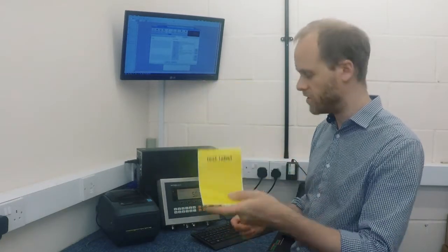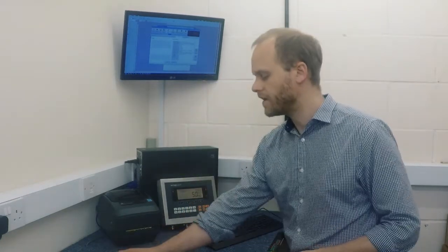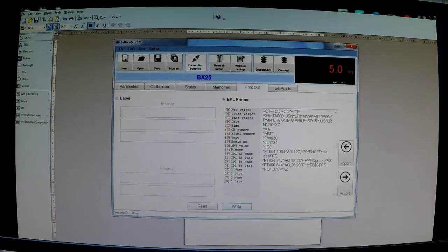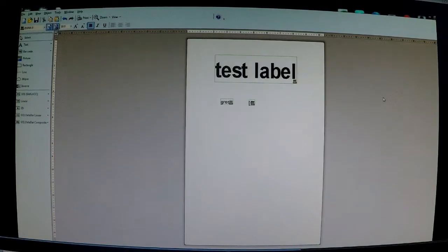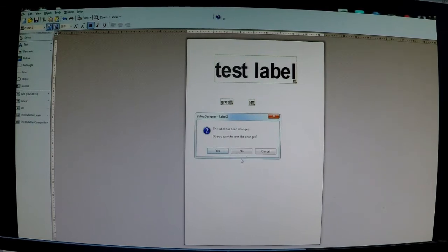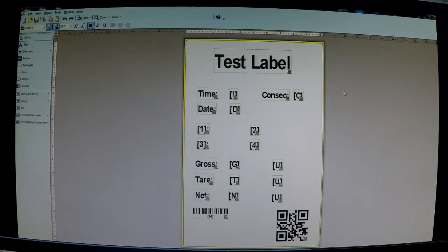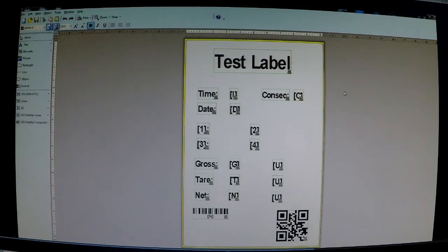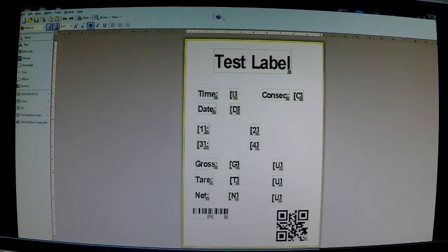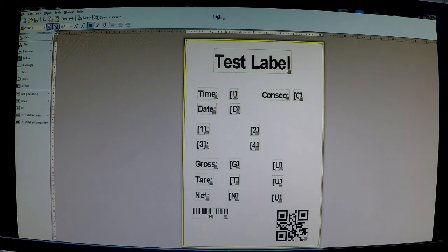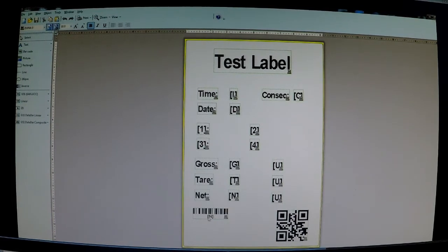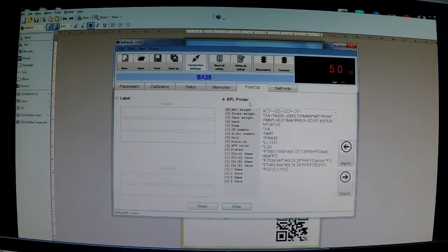So just to show you that a bit more advanced, let's go to another label we have. This is another test label. So on here there's a lot more variables, a lot more fields. We've got the time, consecutive number and the date and the IDs, gross tear net and even a barcode down here. So just looking back on the Inface software, these are all taken from these variables.